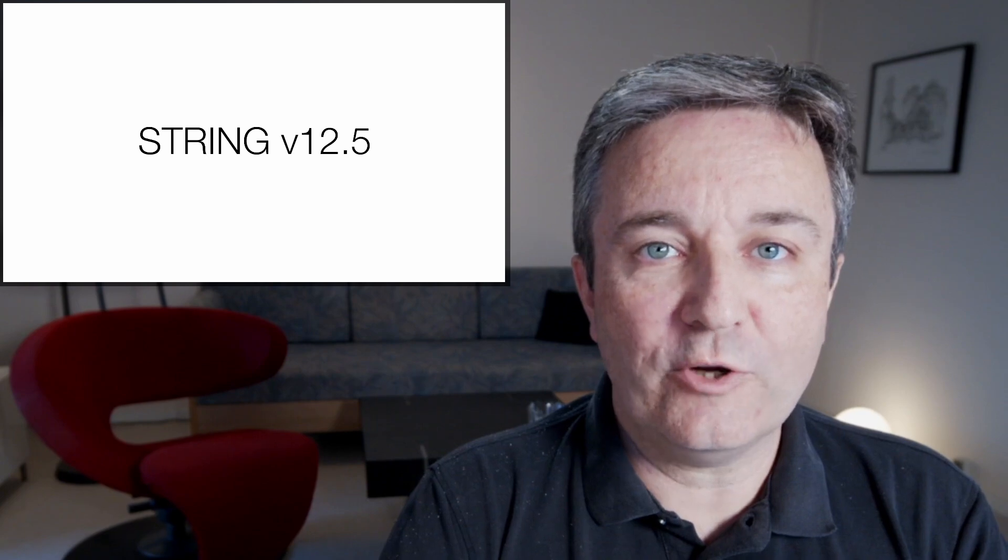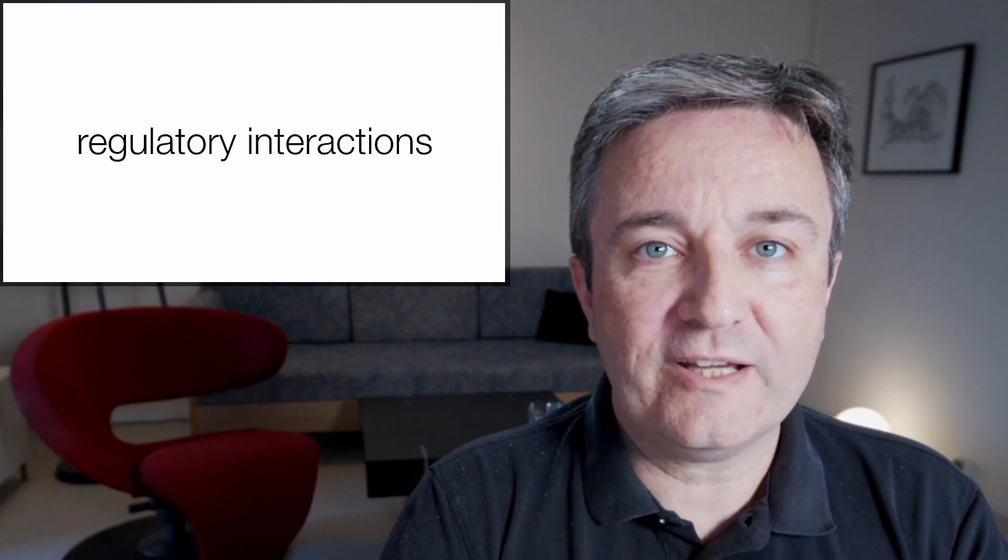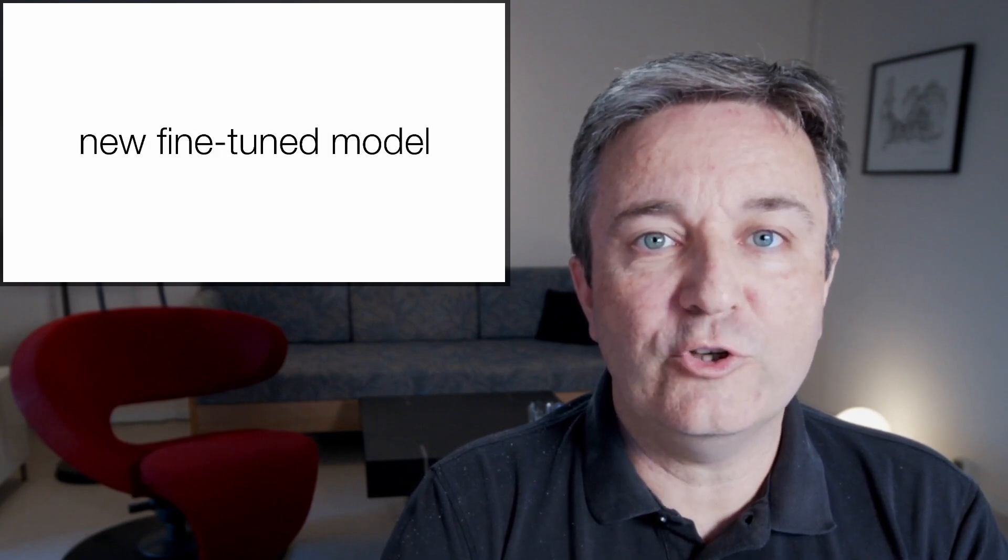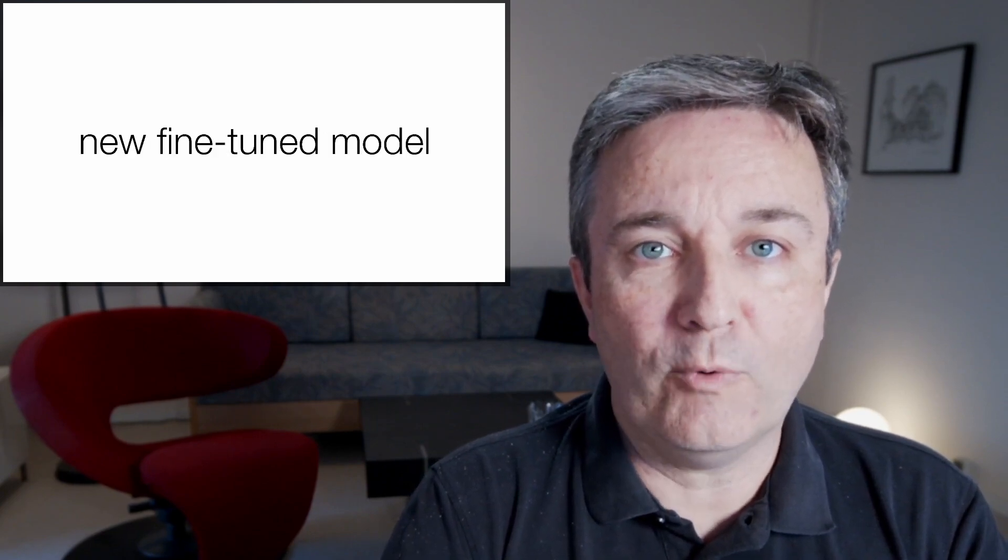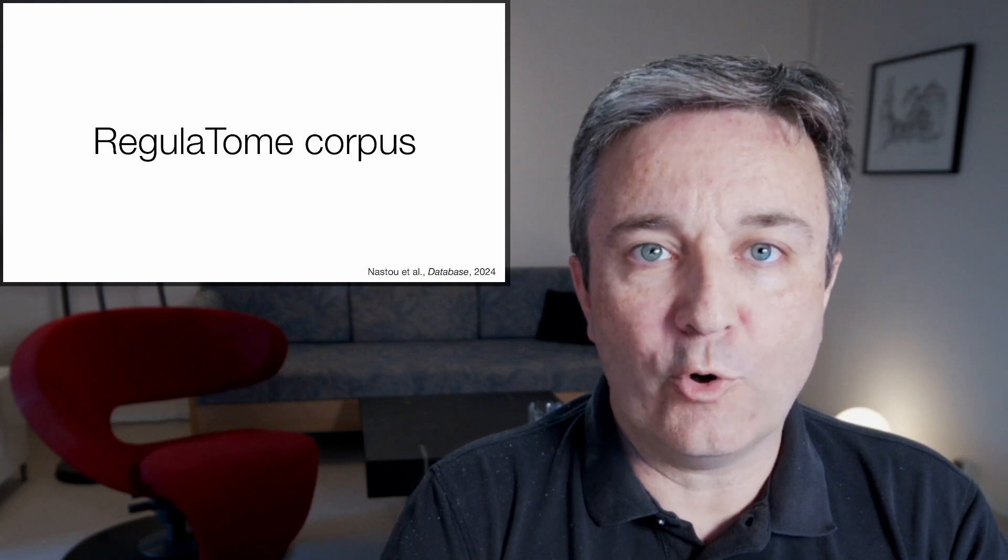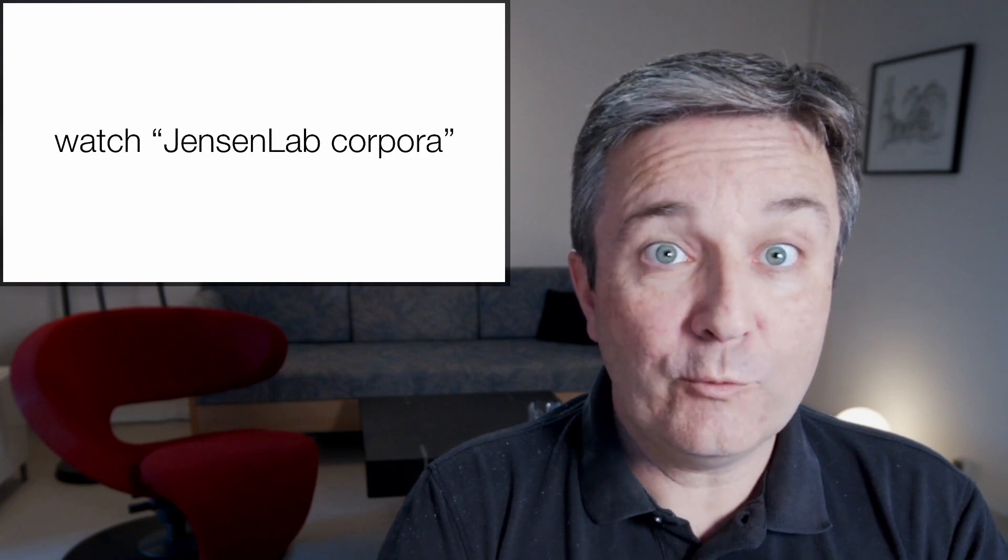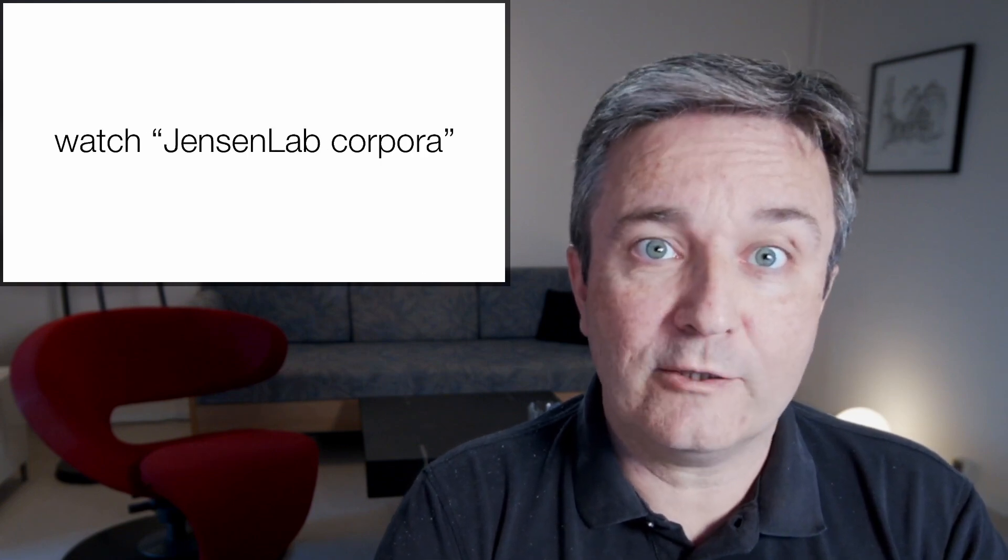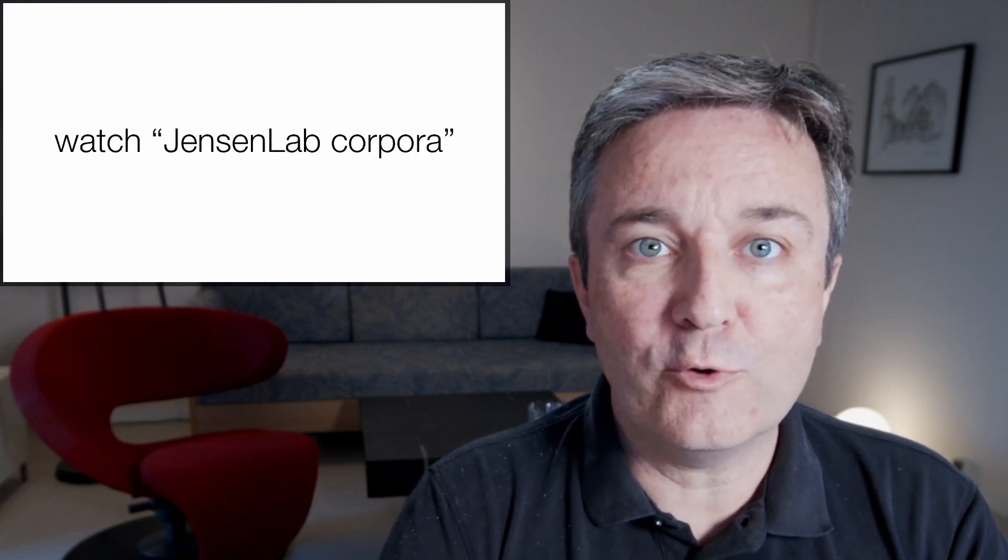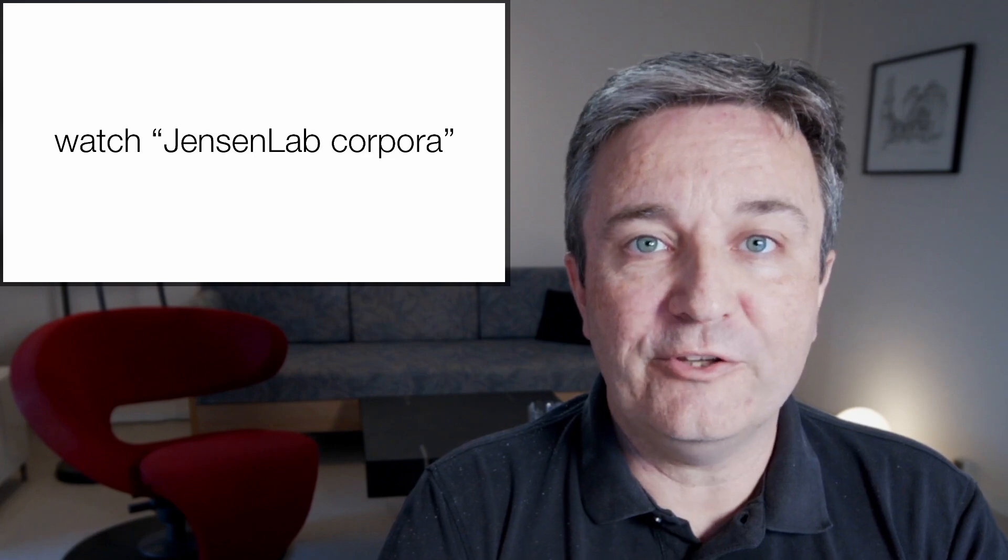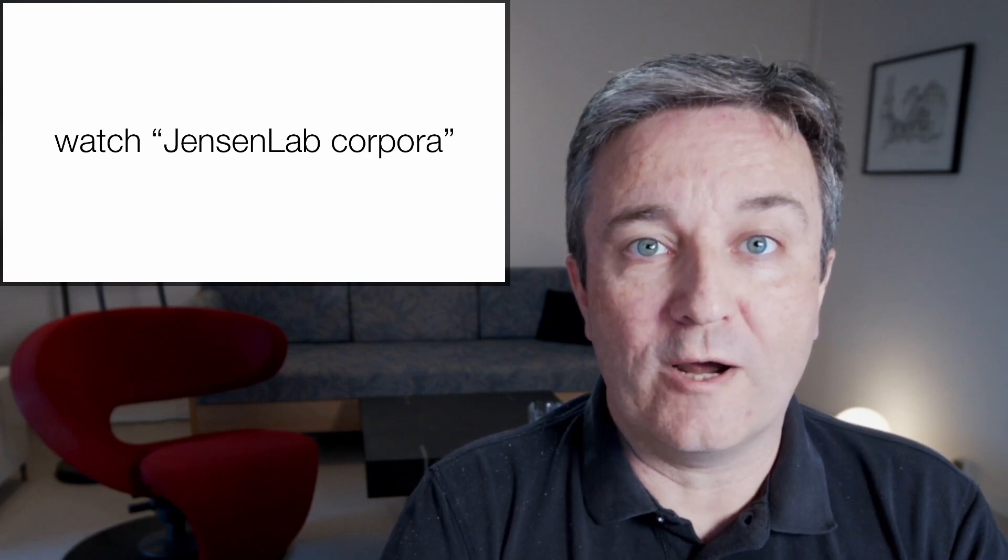In STRING version 12.5, we will further have regulatory interactions thanks to a new fine-tuned model created on the RegulaTome corpus. If you want to learn more about that corpus and the ComplexTome corpus, watch my earlier video on the Jensen lab corpora.